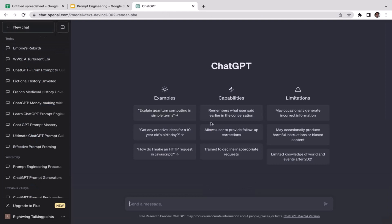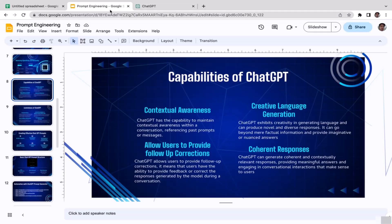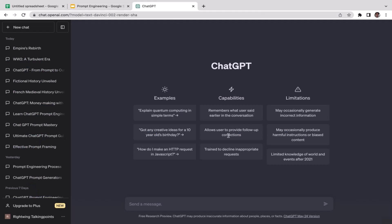Going back to the new chat, the second capability listed there is that ChatGPT allows users to provide follow-up corrections — the same as what we discussed. The third listed capability is that ChatGPT is trained to decline inappropriate requests. For example, if you type a prompt that is against ChatGPT's policy or terms and conditions — anything related to violence or NSFW content — your prompt will likely be rejected and not processed, because it doesn't comply with ChatGPT's terms and conditions.